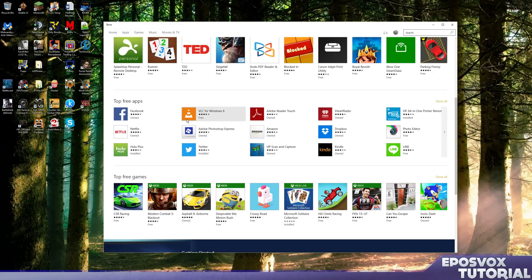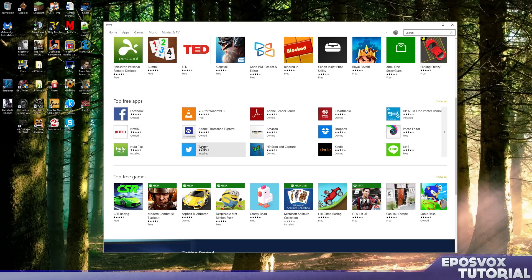For example, there's a VLC for Windows 8 specifically, you're not going to want that. You're on Windows 10. There's Facebook app. There's a Netflix app. These are really nice to have a dedicated app of and it's kind of nice to see.